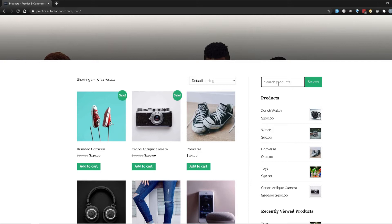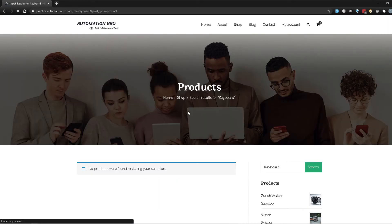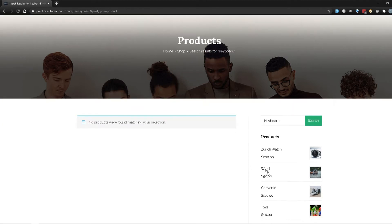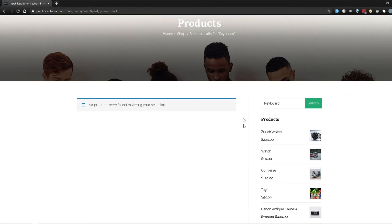To give you an example, if I search for something like a keyboard or sunglasses which I know is not in my product list, and I hit search — it tells me no products were found for that particular selection. Because the keyboard or whatever I'm searching for is not available, it gives me this message.